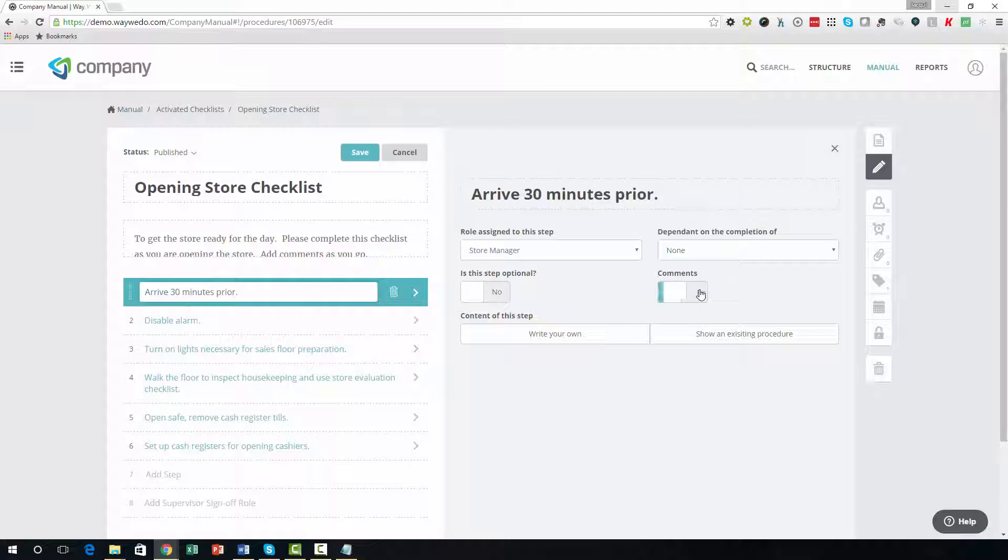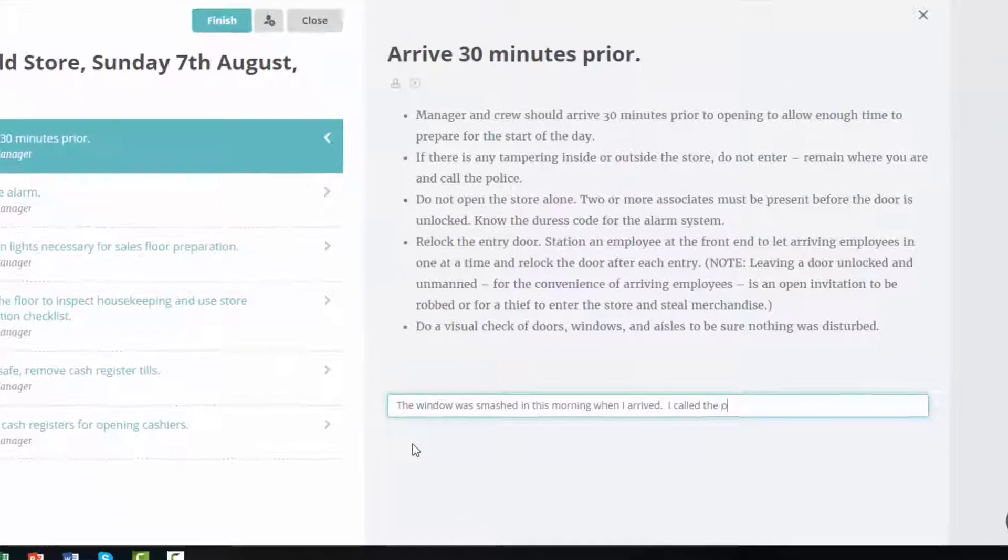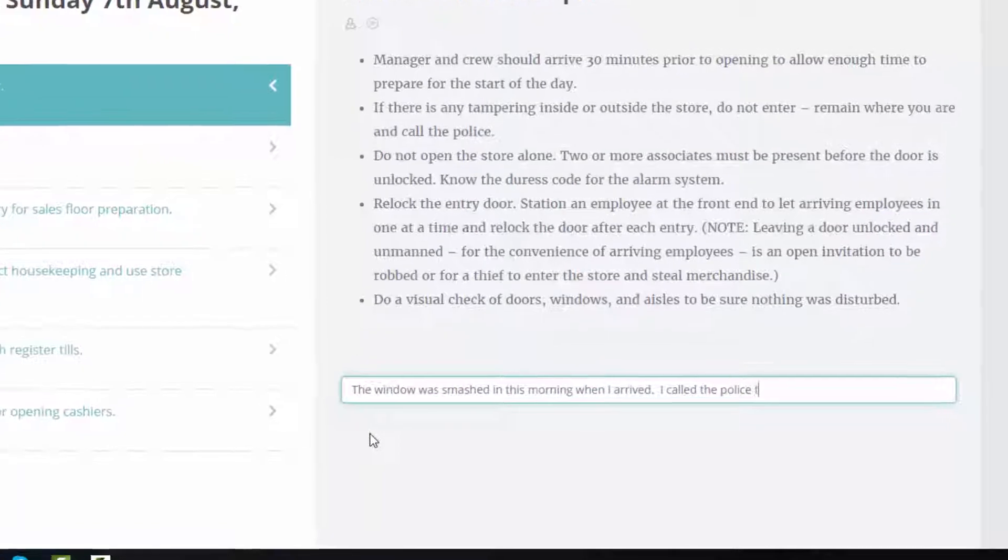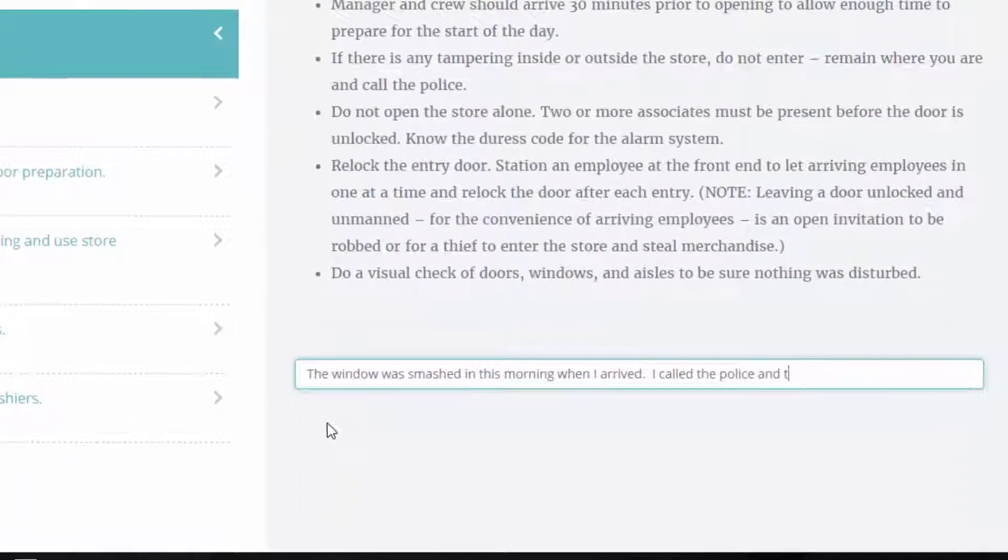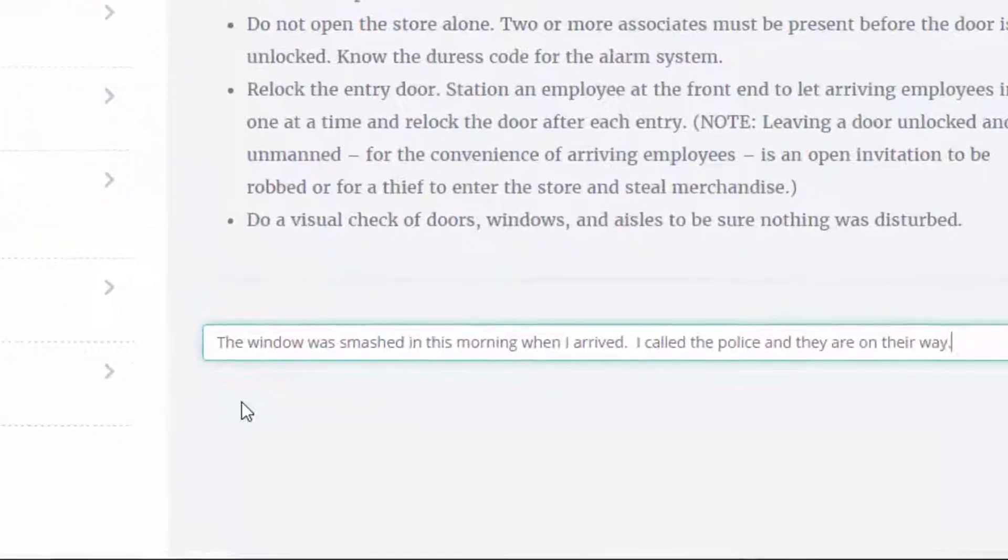When your team submit comments against each step, the feedback is recorded along with their name, date, and time of entry.